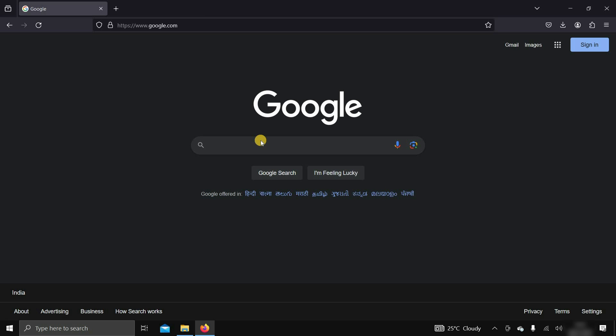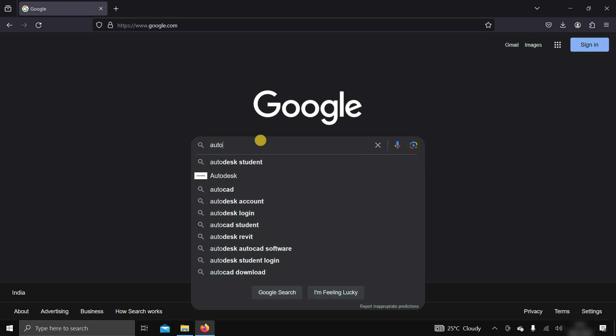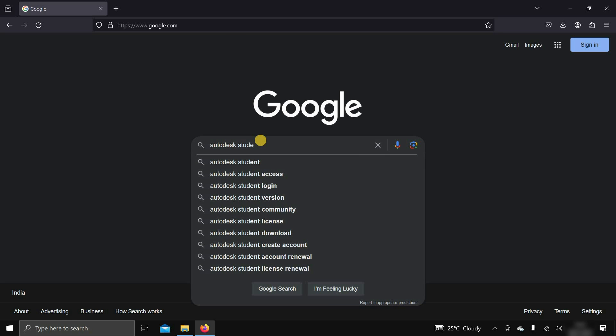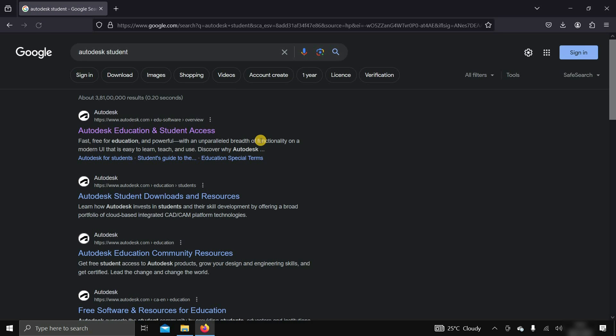First, we will learn how to download 3ds Max officially from autodesk.com. To download free 3ds Max software, search for Autodesk student on Google.